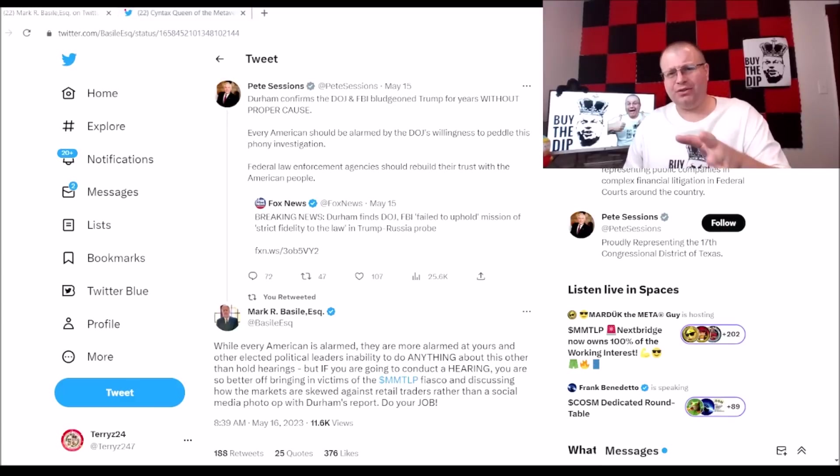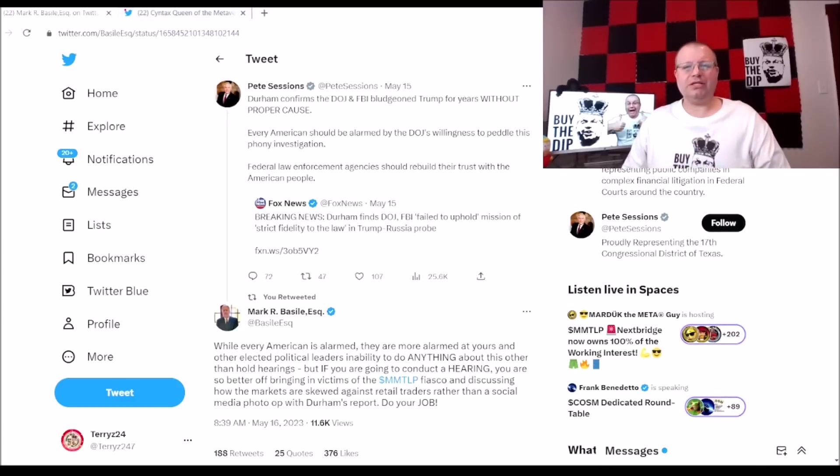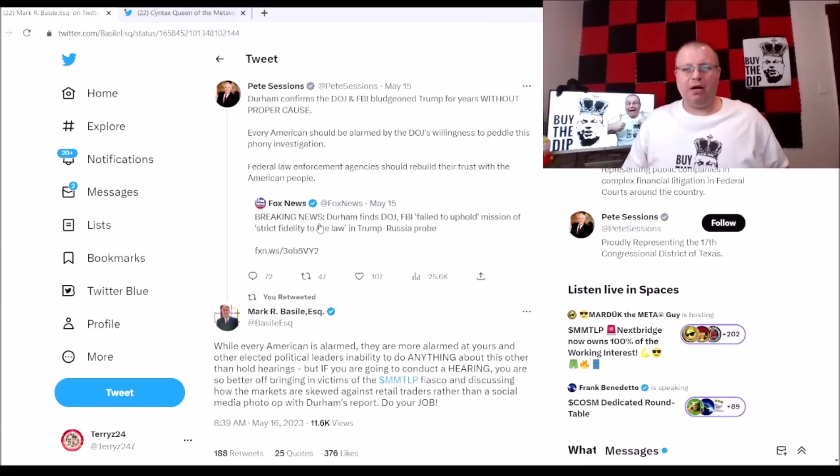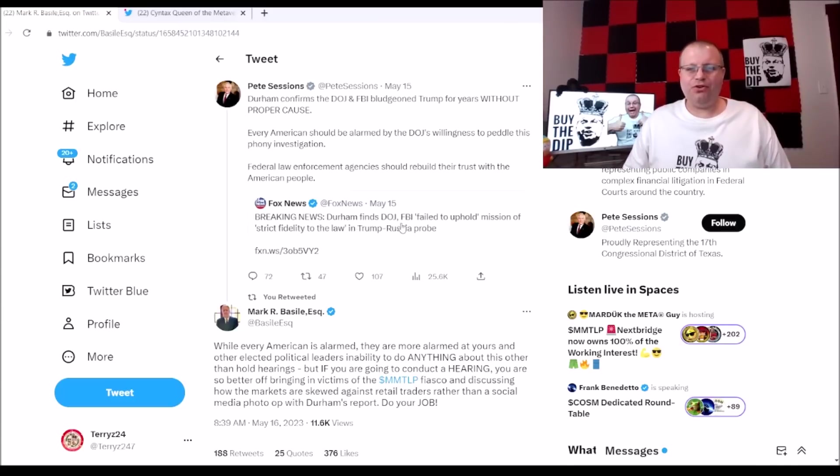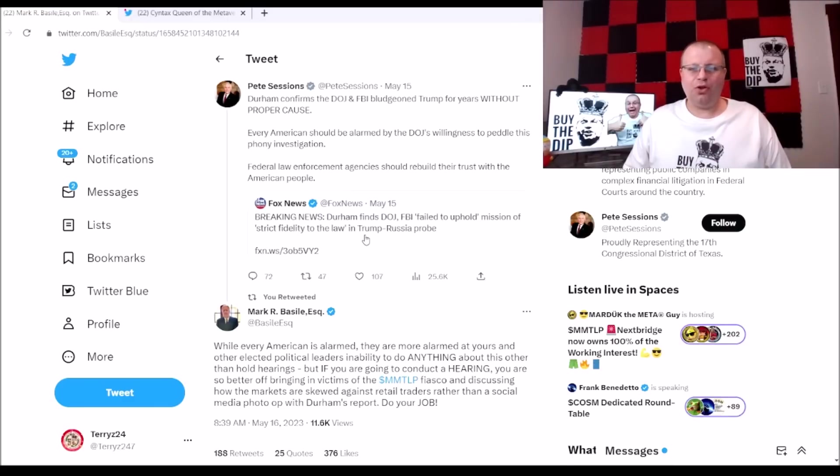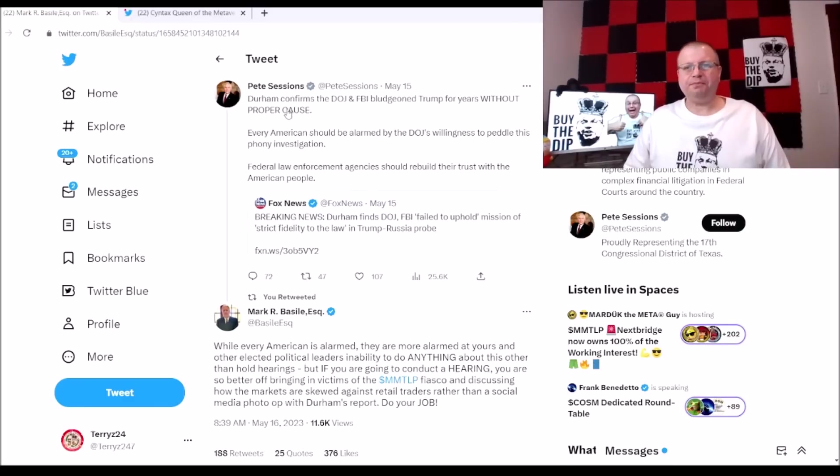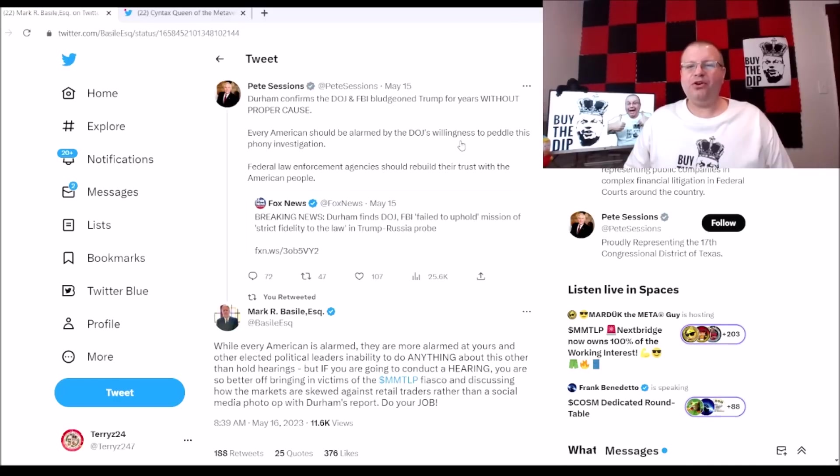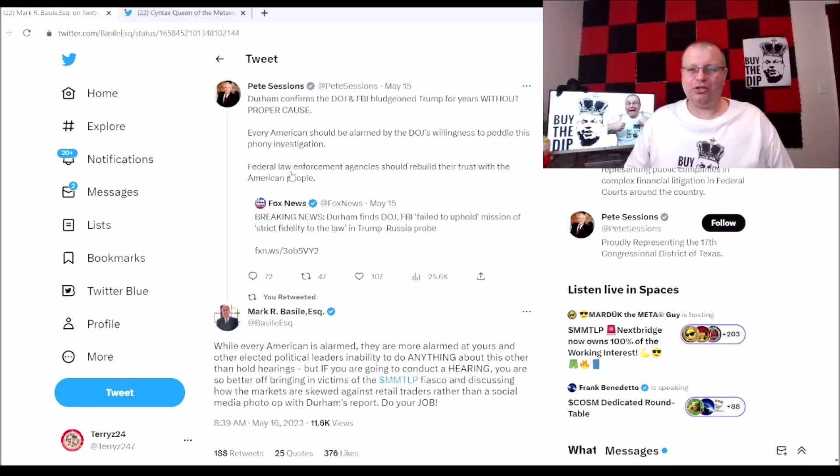Let's get into it. Pete Sessions replied back to Fox News about breaking news: Durham finds the DOJ and FBI failed to uphold their mission of strict fidelity to the law in the Trump-Russia probe. Pete Sessions says Durham confirmed the DOJ and FBI bludgeoned Trump for years without proper cause. Every American should be alarmed by the DOJ's willingness to peddle this phony investigation.